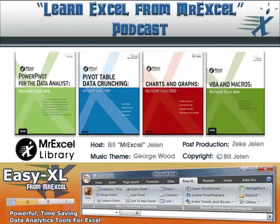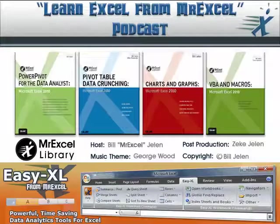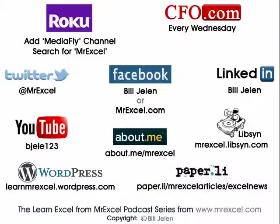Well hey, I want to thank Ram for sending that question in. I want to thank you for stopping by. We'll see you next time for another netcast on MrExcel.